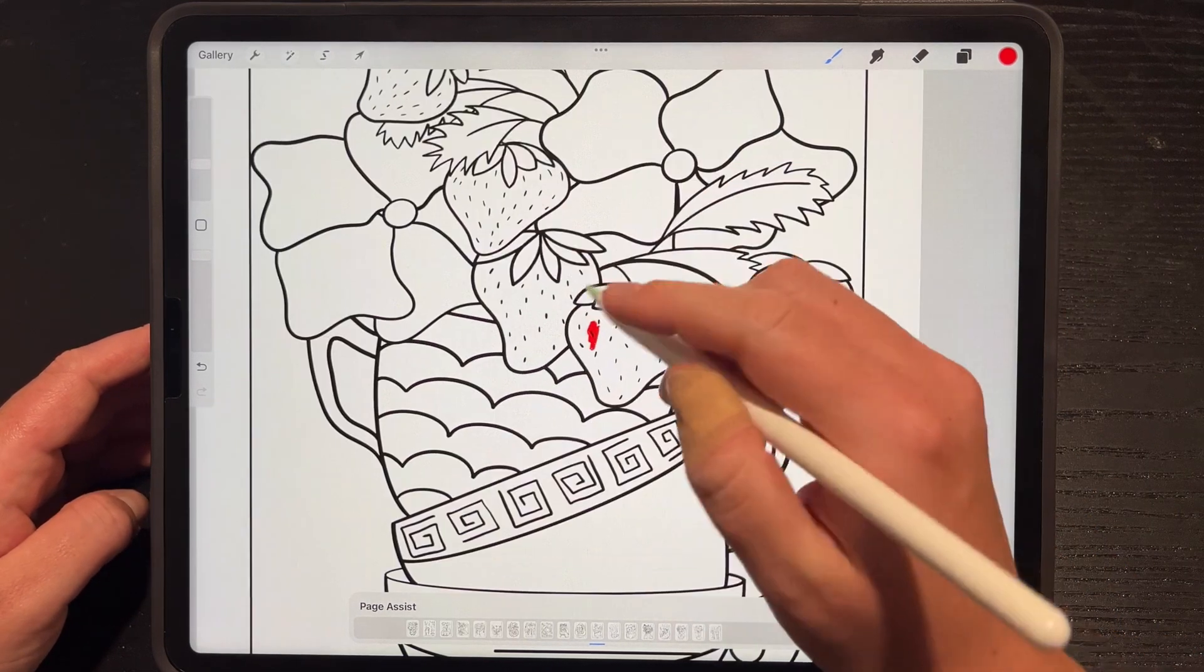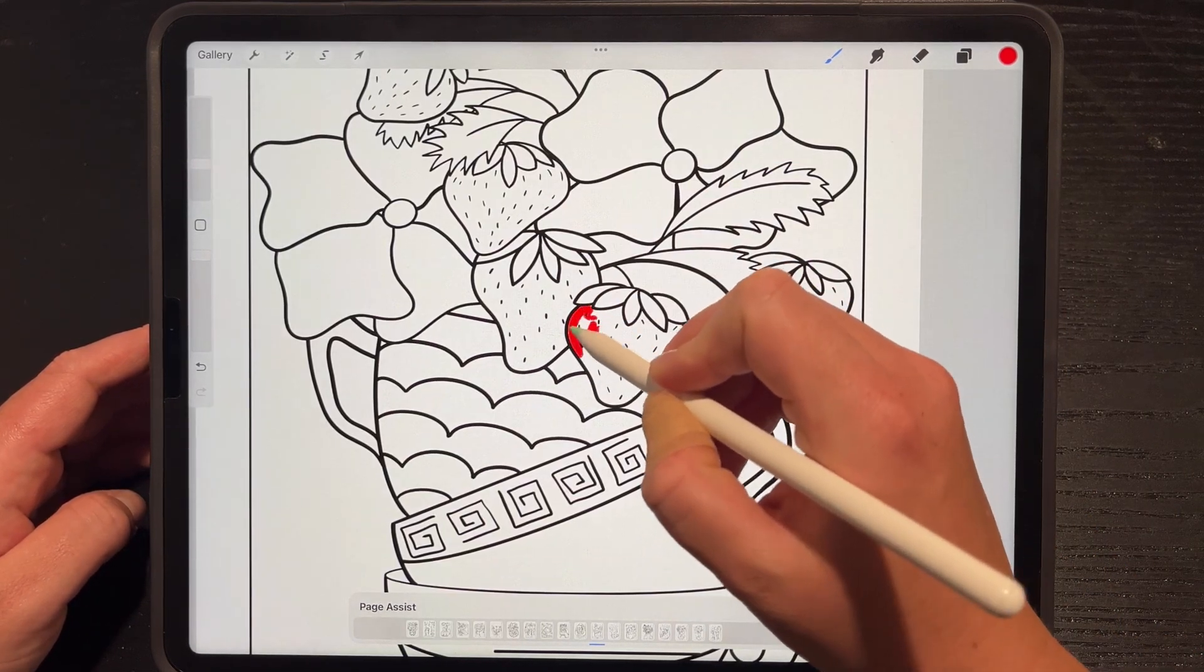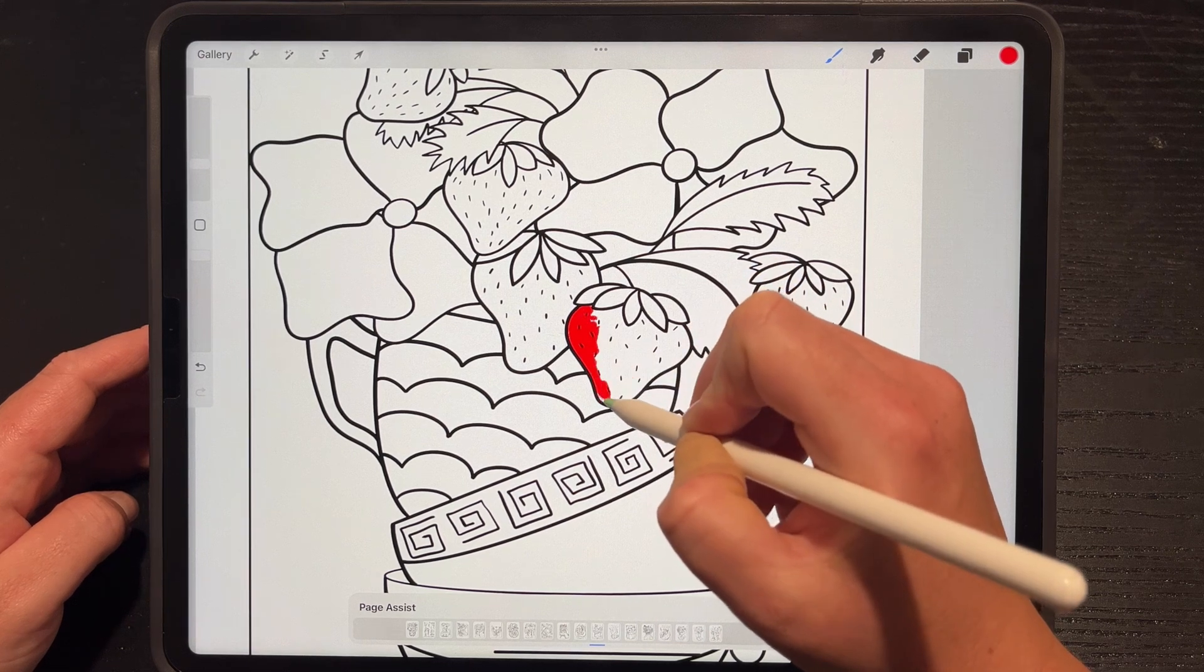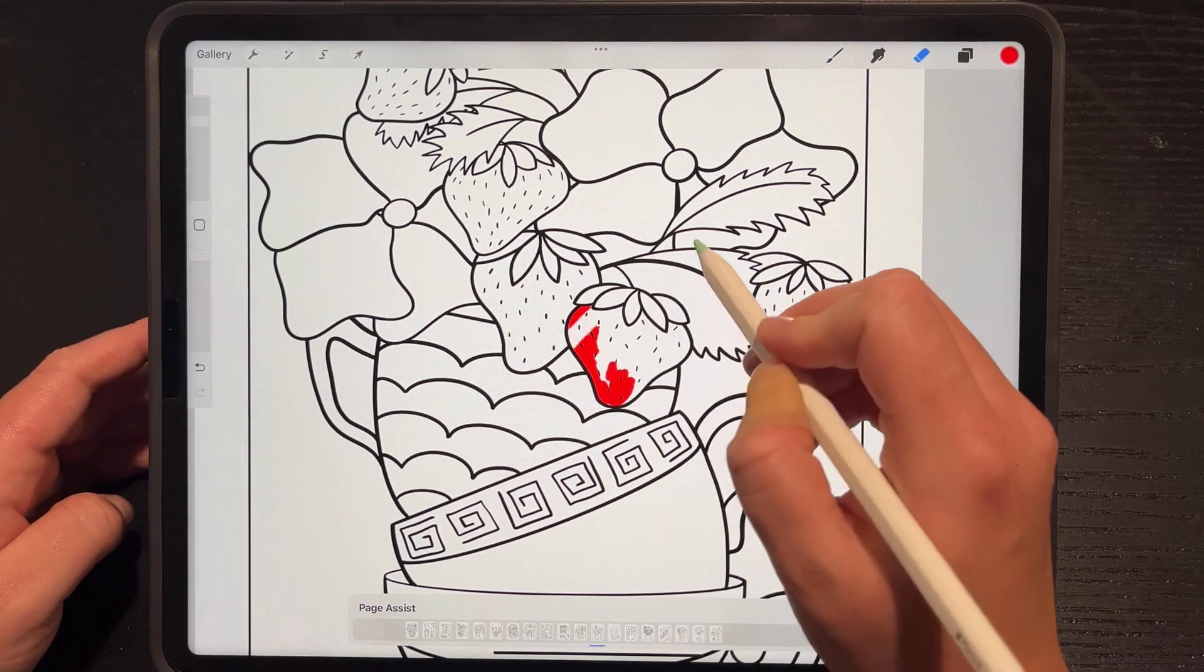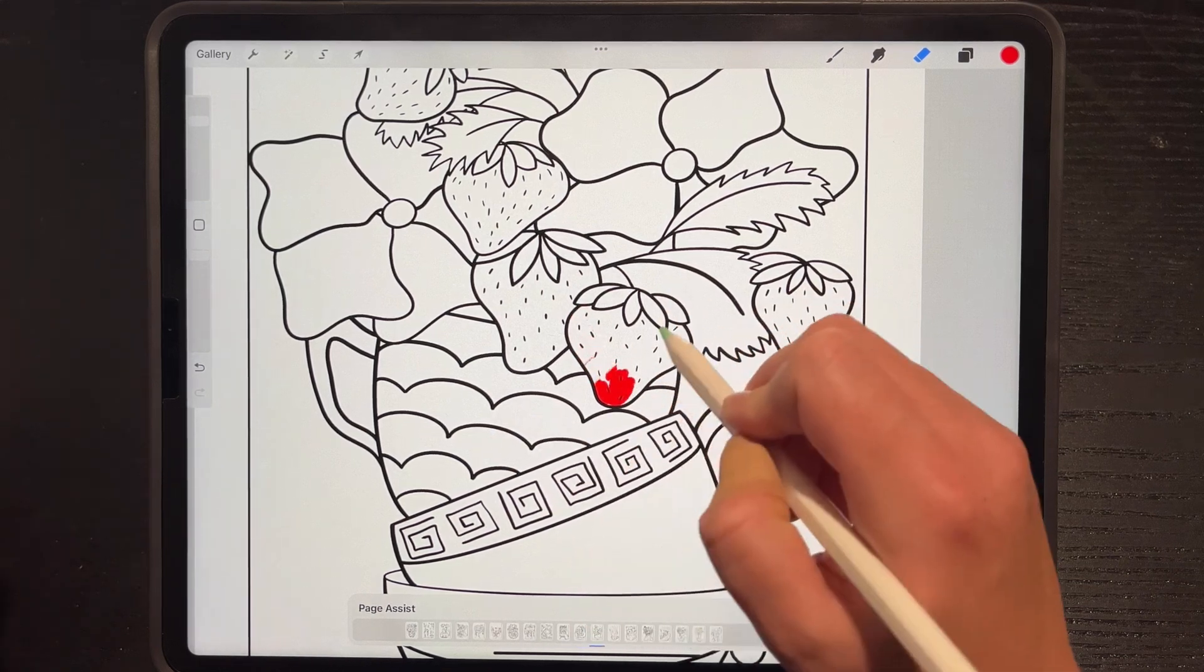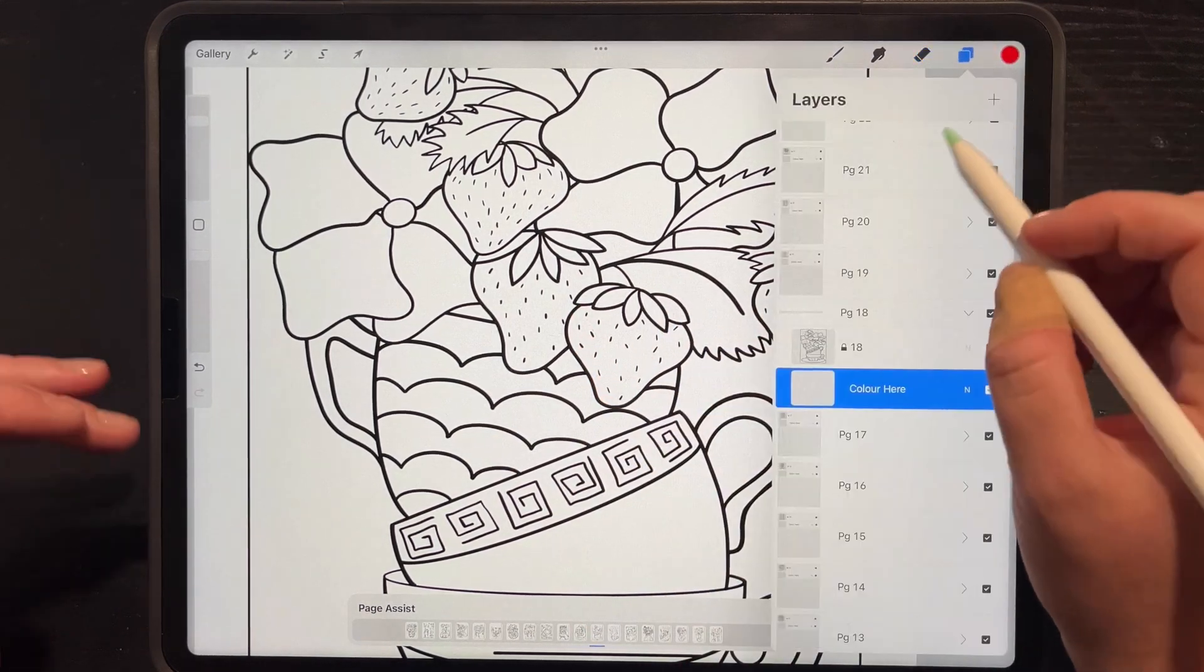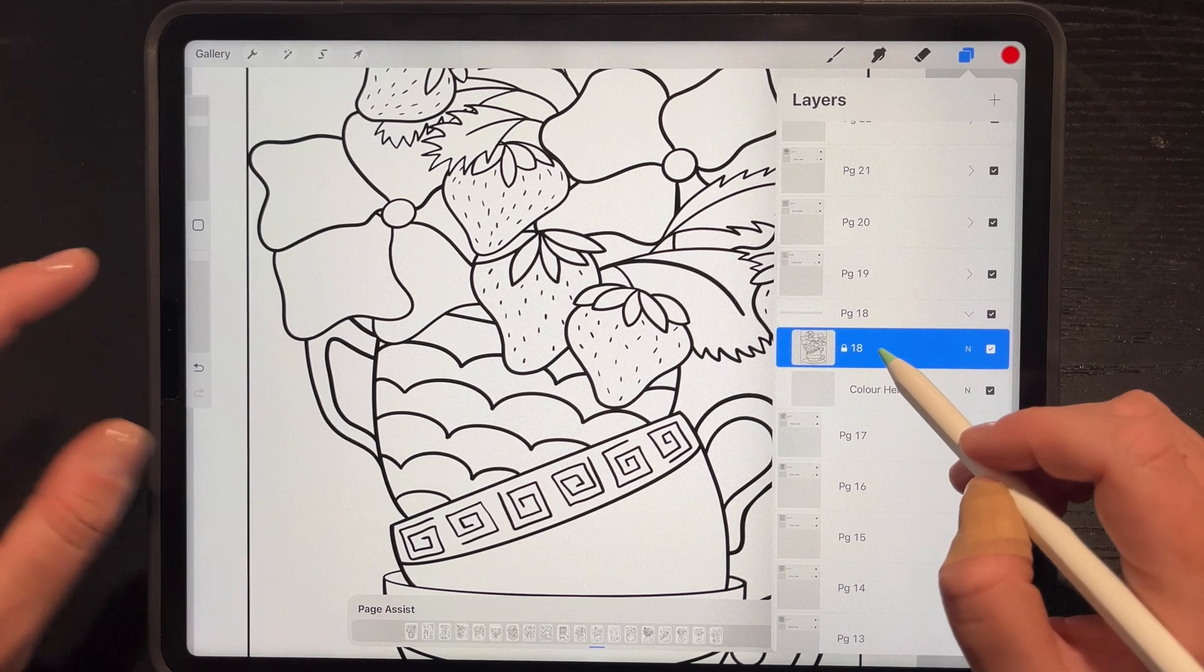And I can start coloring in. This allows me to color without interfering with the line work. If I choose to erase anything, the line work is completely fine.